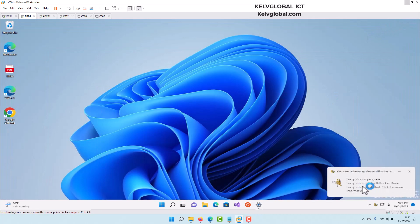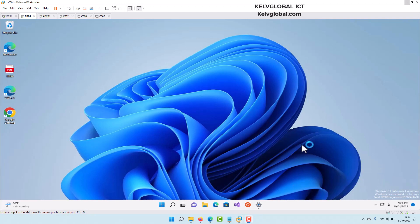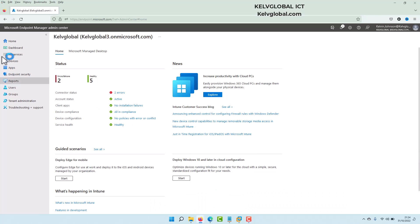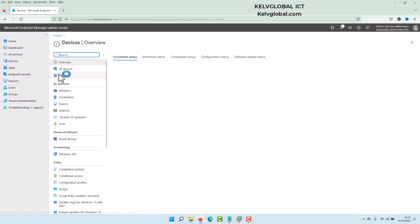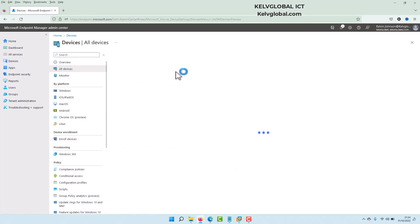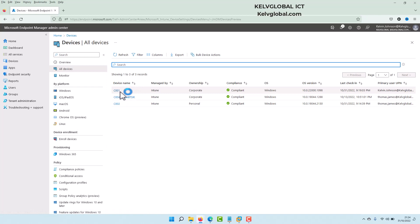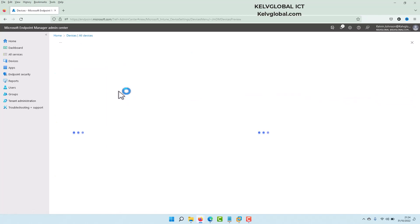Encryption is in progress. What we need to do is let the encryption finish and then restart the device. Before we restart, let me go back to my Intune environment — go to Devices, then All Devices. Here is my C001, our Windows 11 device where we just encrypted the disk.